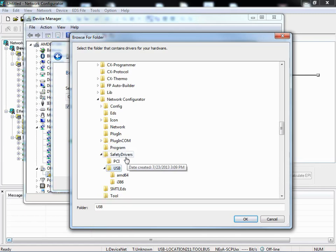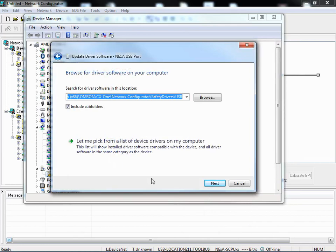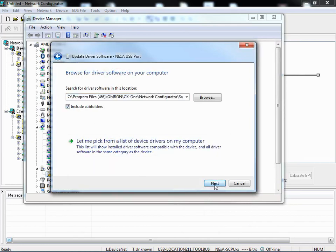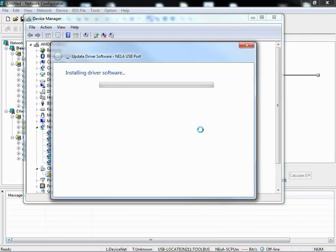If you do not have the Safety Drivers directory under Network Configurator, that's another great hint that you do not have the Safety Software installed. Now I can click OK. Make sure that you have include subfolders checked. Next.